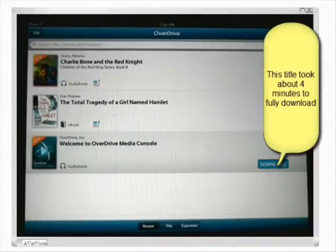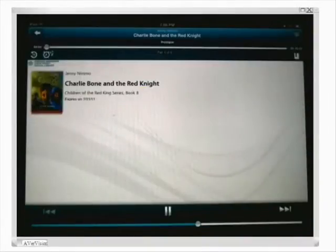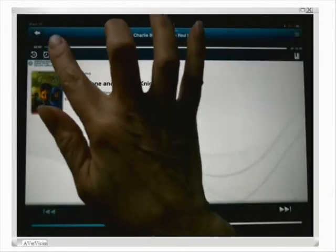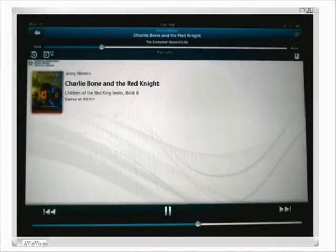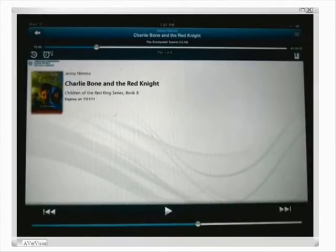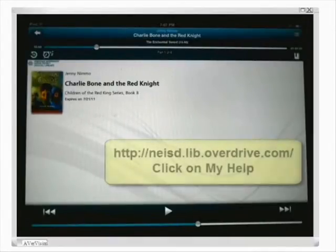Now my audiobook is finished downloading, and to listen to it I can just click on it — it'll start playing right away. I have a time slider and a rewind button. There are lots of other features, and you can find how to use the audiobook player for the OverDrive Media Console app on the Northeast ISD OverDrive main page.